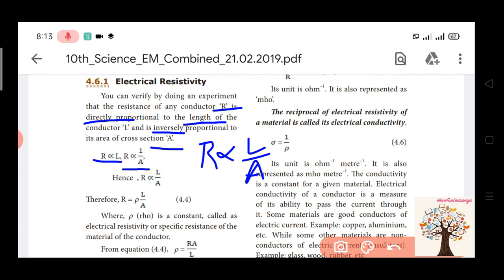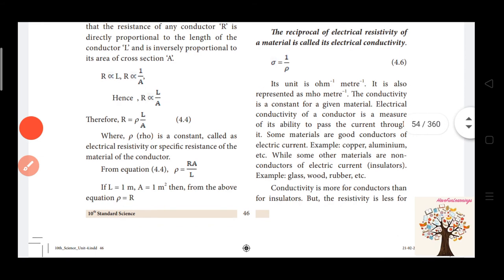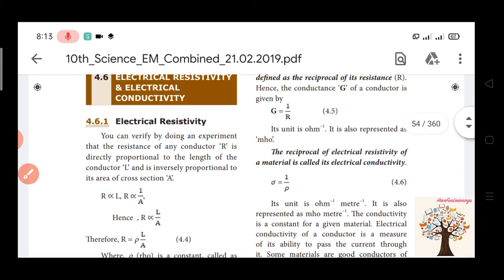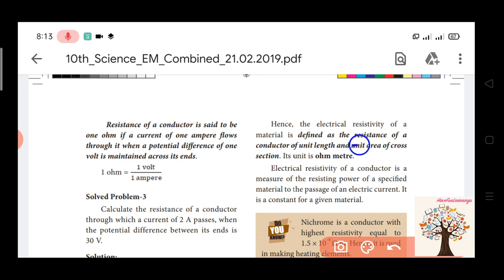If we change the proportionality symbol by adding a constant, then R is equal to rho times L by A, where rho is the electrical resistivity. So rho equals R times A divided by L. Electrical resistivity is defined as the resistance of a conductor of unit length and unit area of cross-section. The unit is ohm-meter.